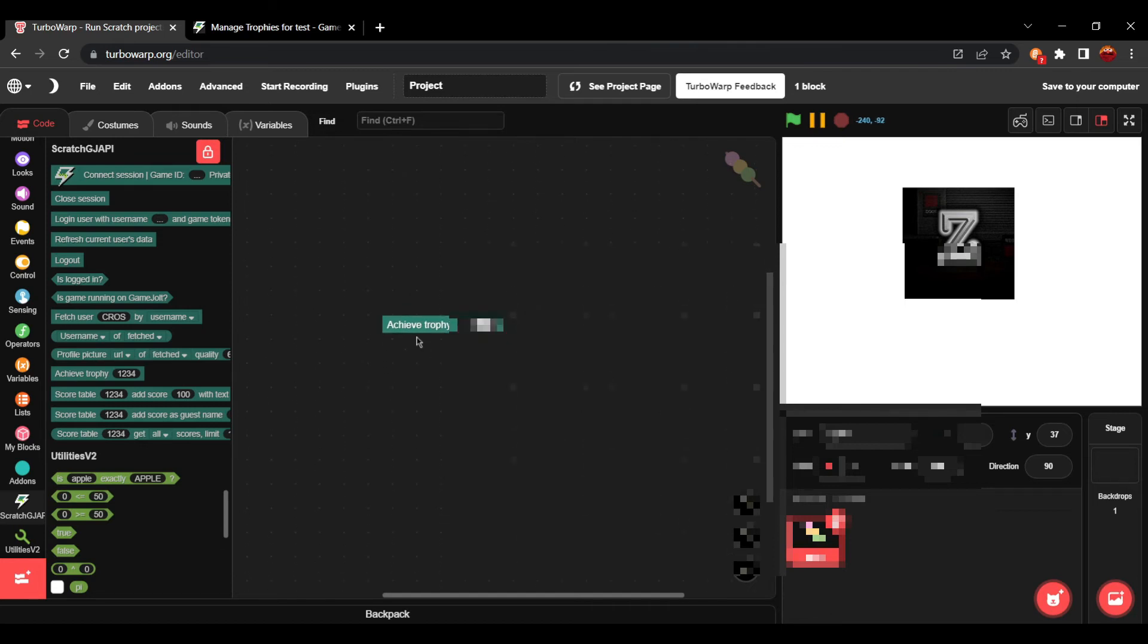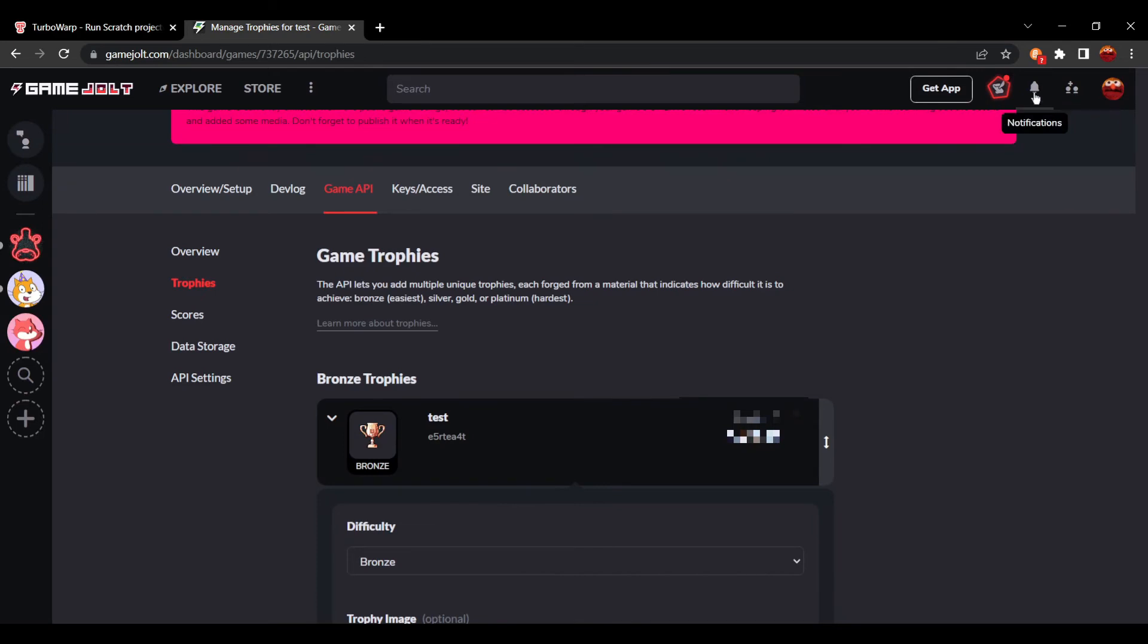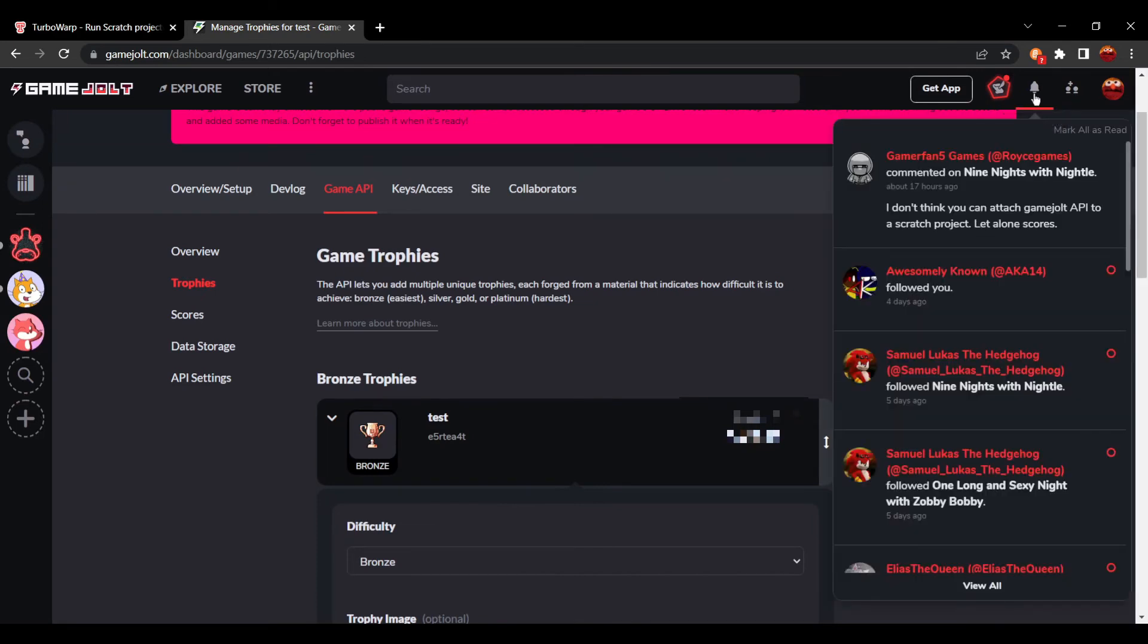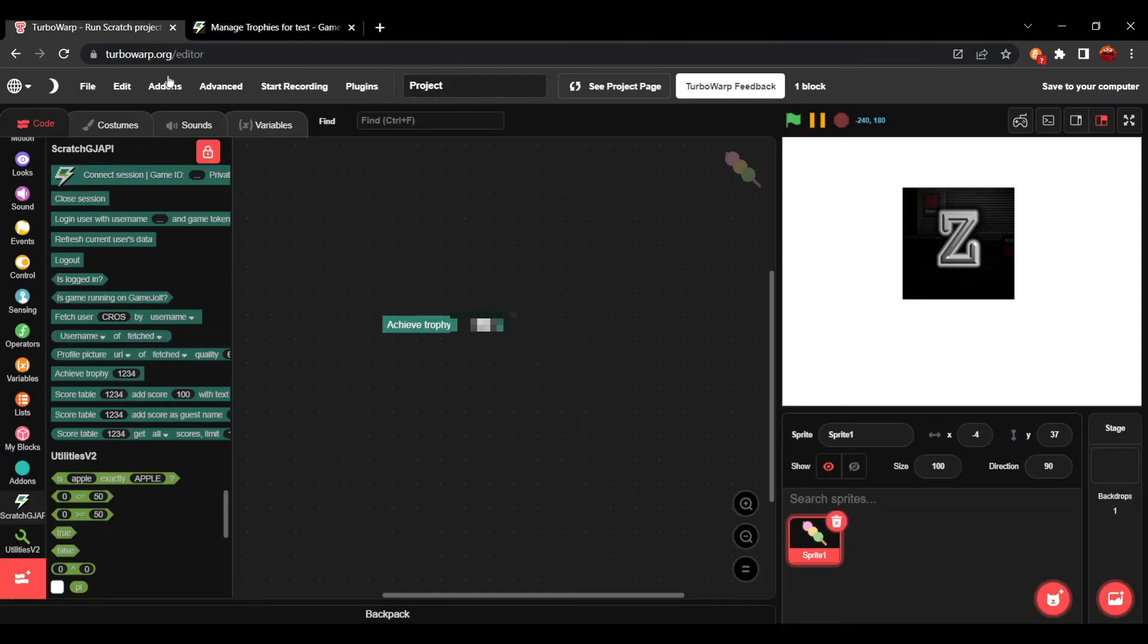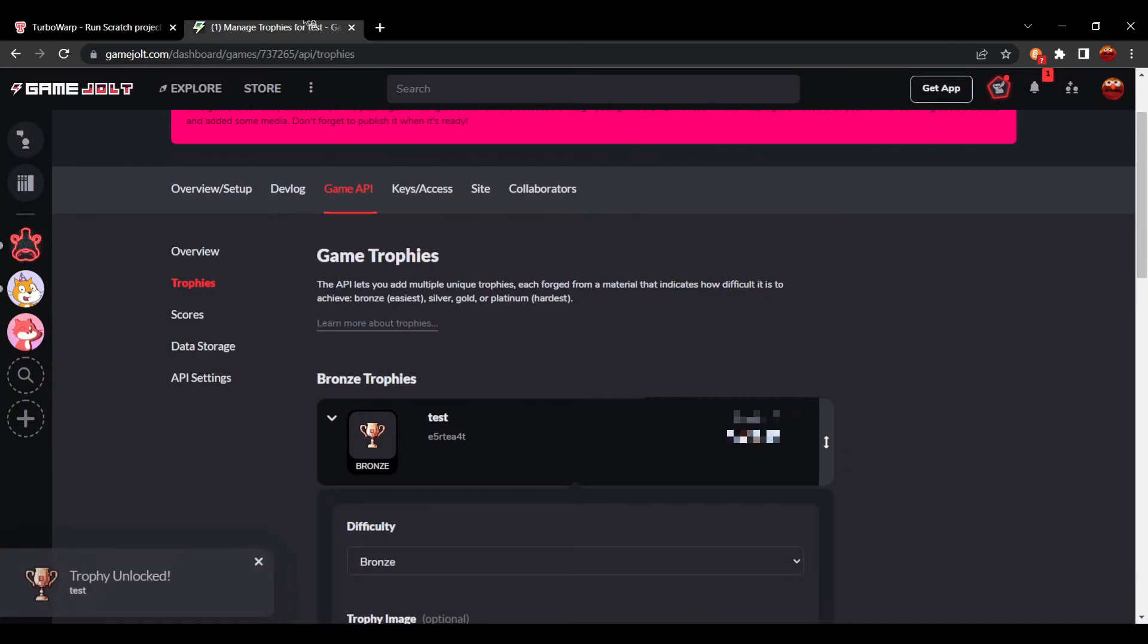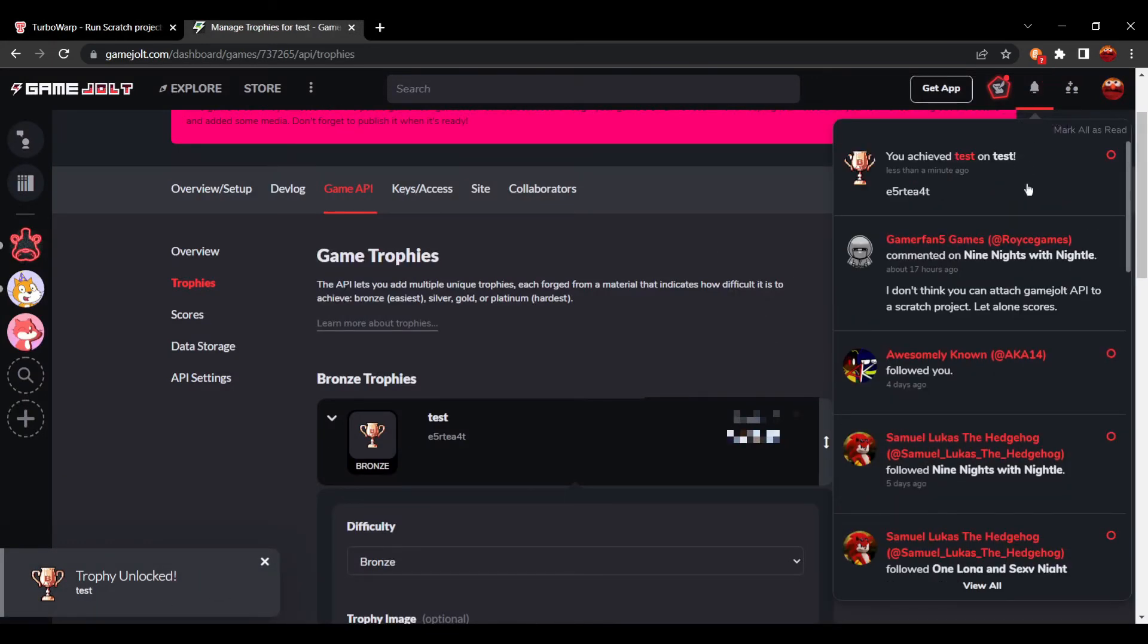Anyways, I'm going to press achieve trophy. Now we're going to look at my notifications. You can see no notifications here. We're going to press the button. We're going to go over here, and you can see I just got awarded with the trophy test.